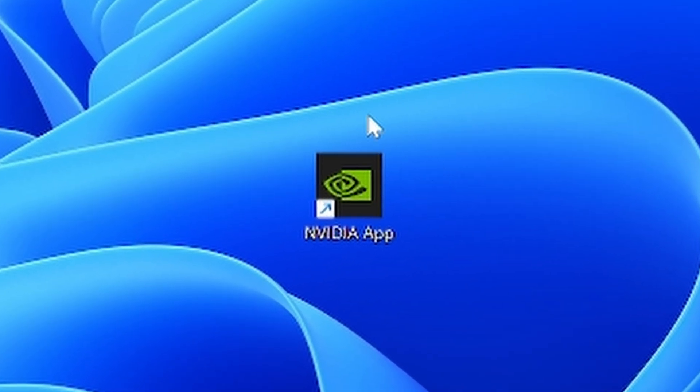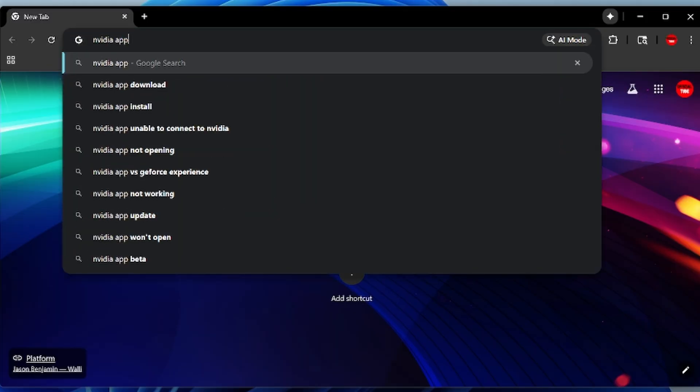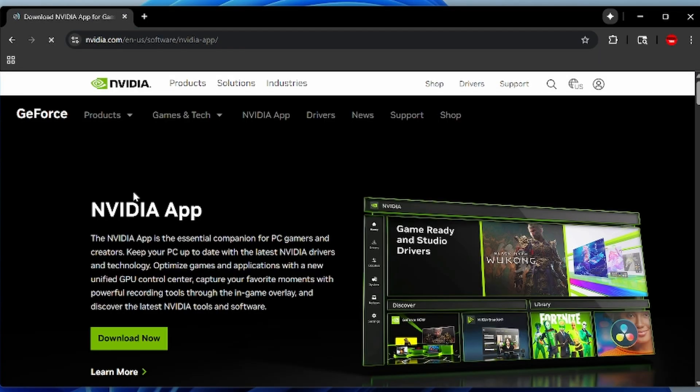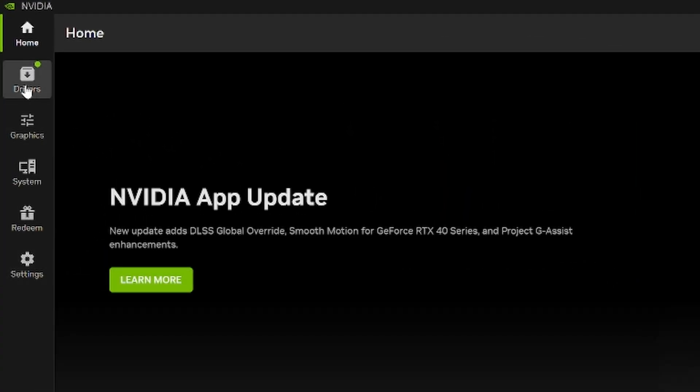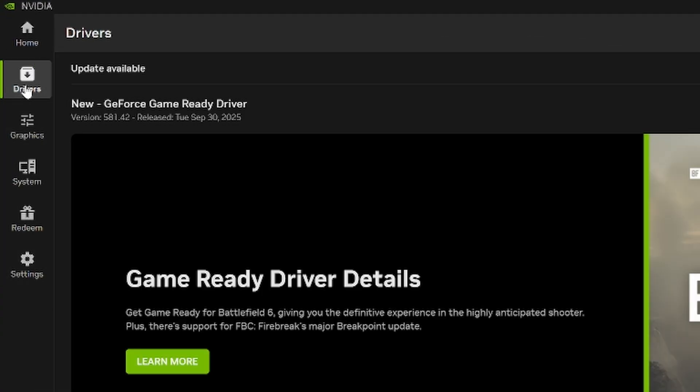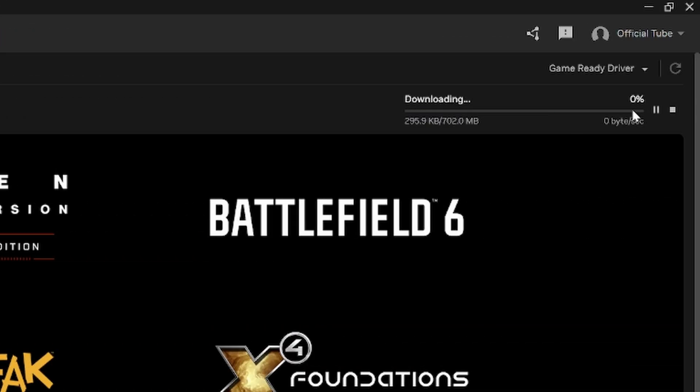Make sure you have the NVIDIA app on your PC. If you don't, you can download it from their website. Open the NVIDIA app and go to the drivers section. Make sure your game ready drivers are up to date.